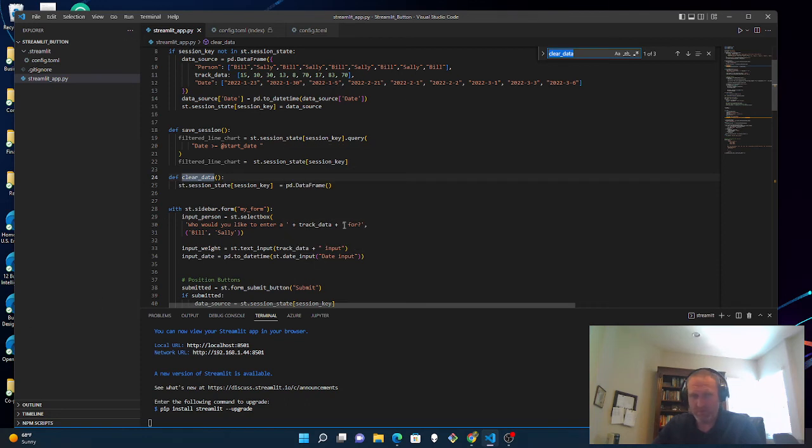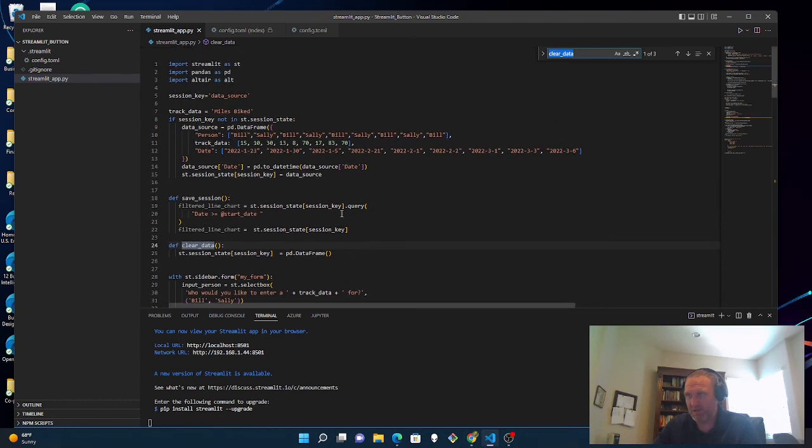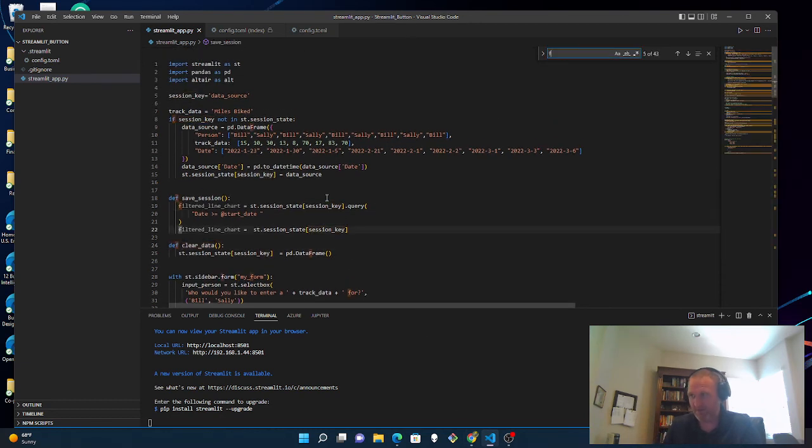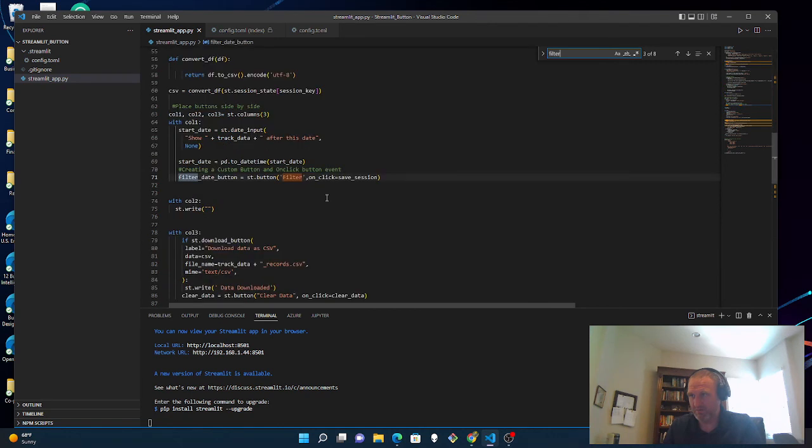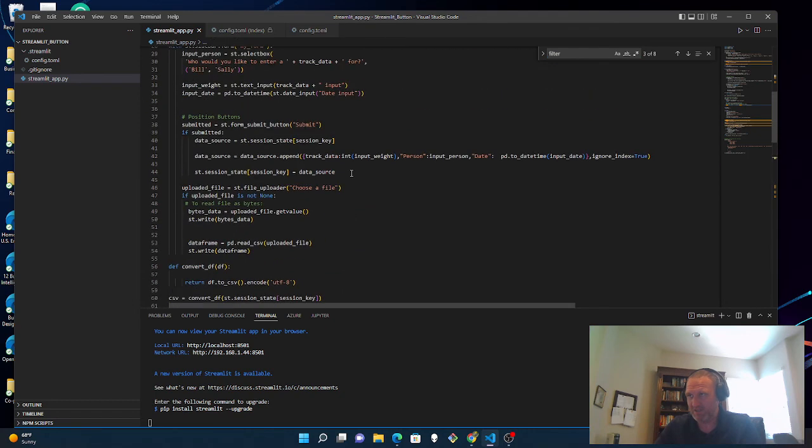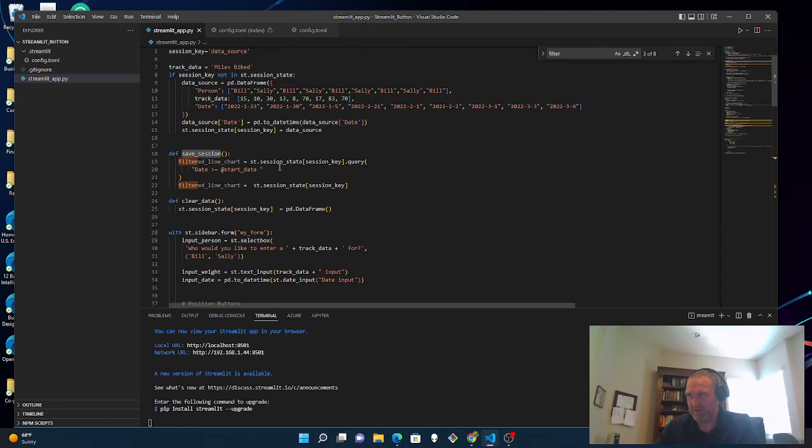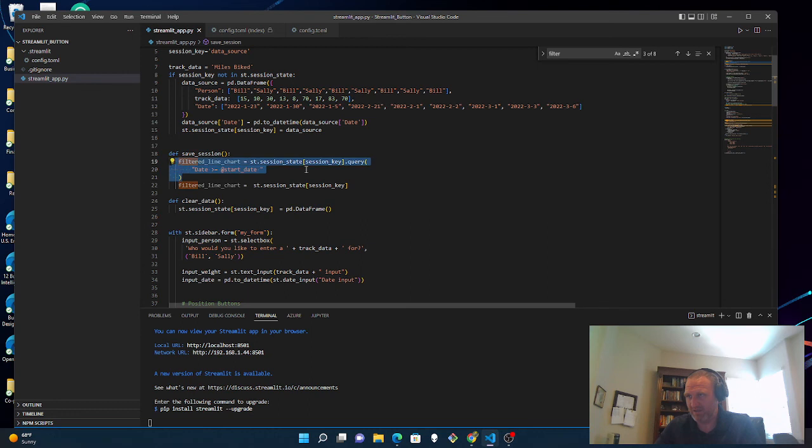And I've also created a custom button for filtering. So there's a filter and I have an on-click event that saves it to the session. And the session state just saves things, saves things into a data frame after a particular date.